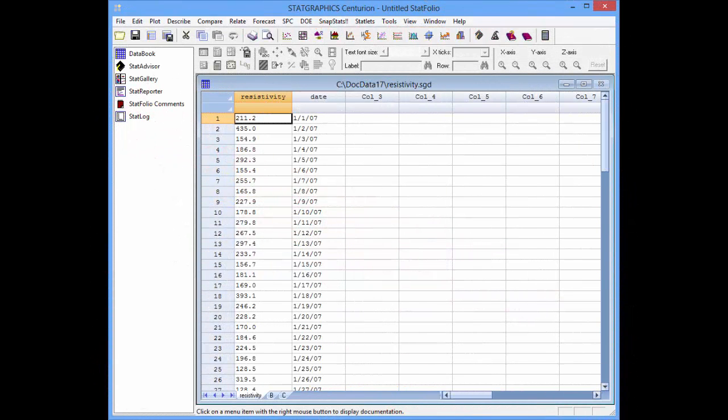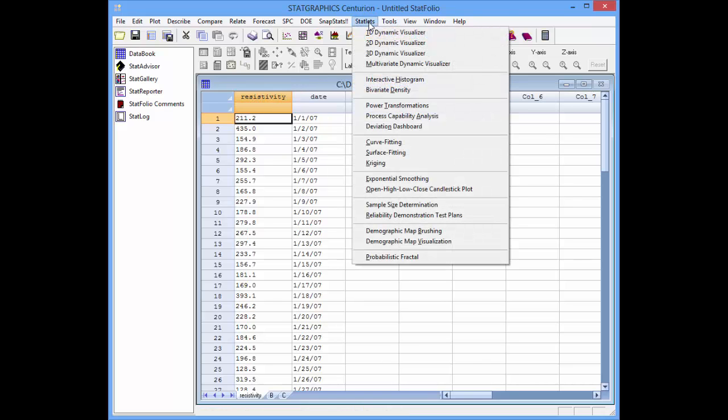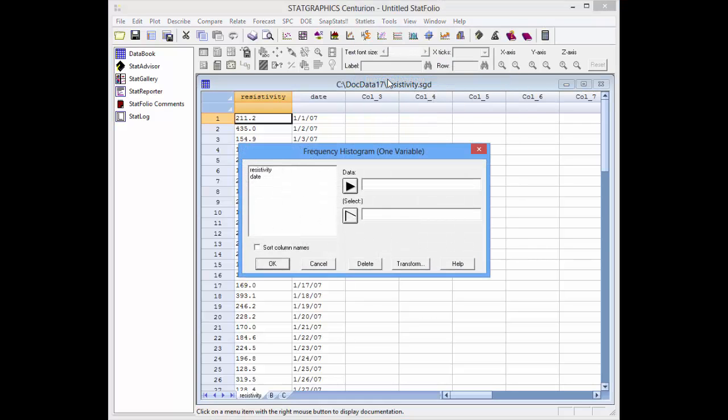I've loaded into the StatGraphics datasheet a file containing 100 measurements of the resistivity of electronic components. To create an interactive histogram for this column, I'll go to StatLets, Interactive Histogram.